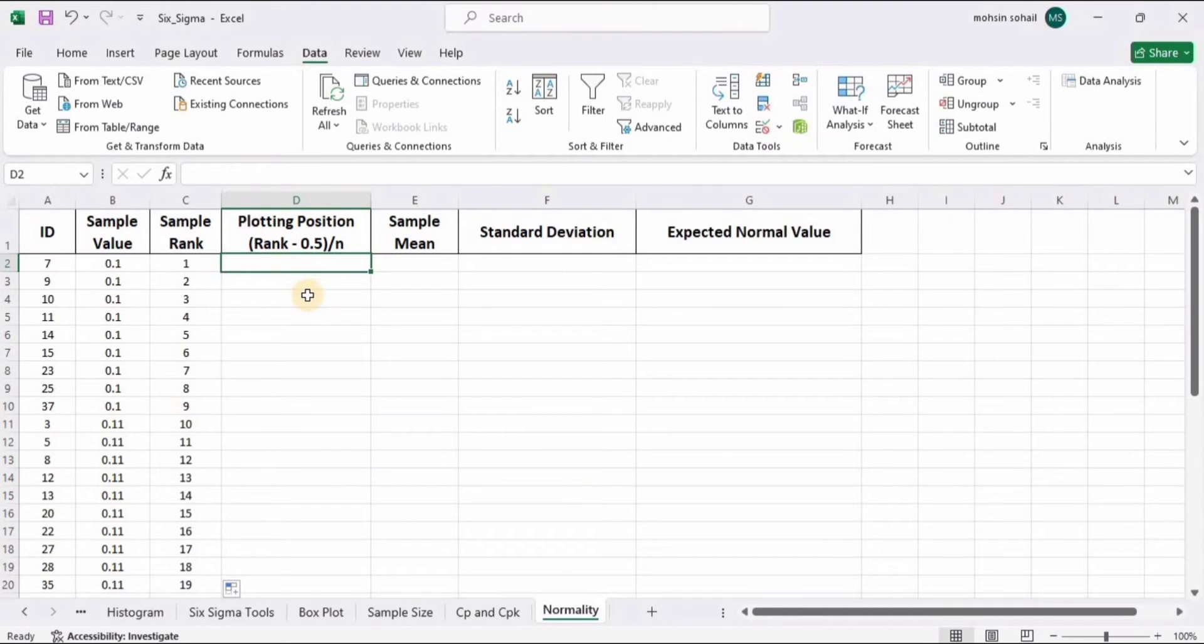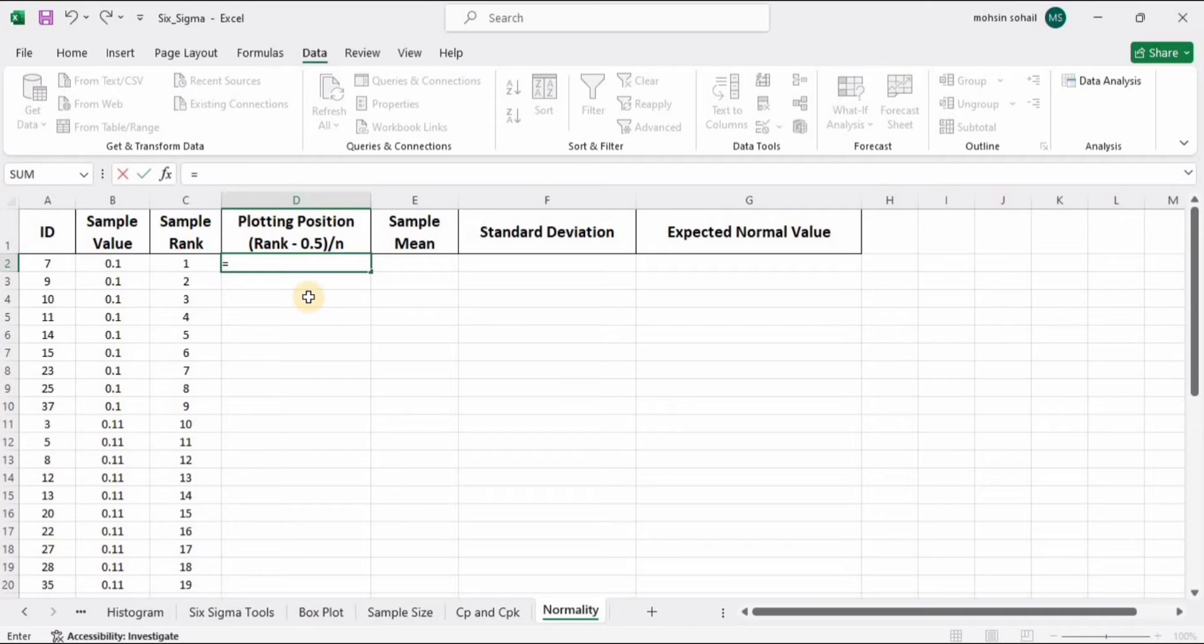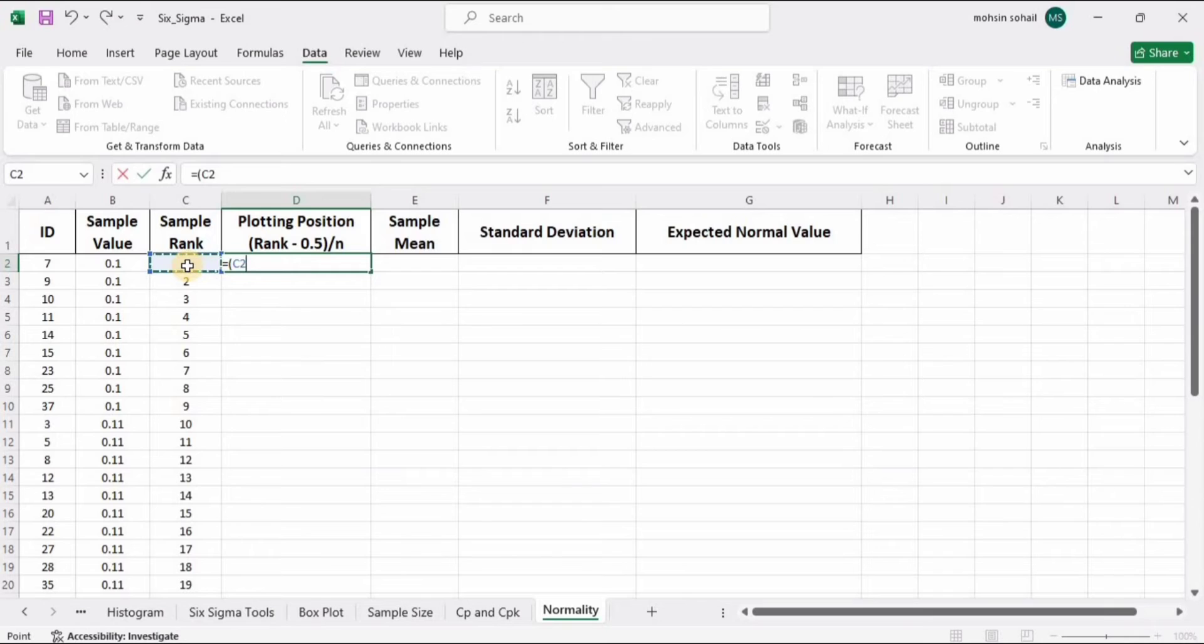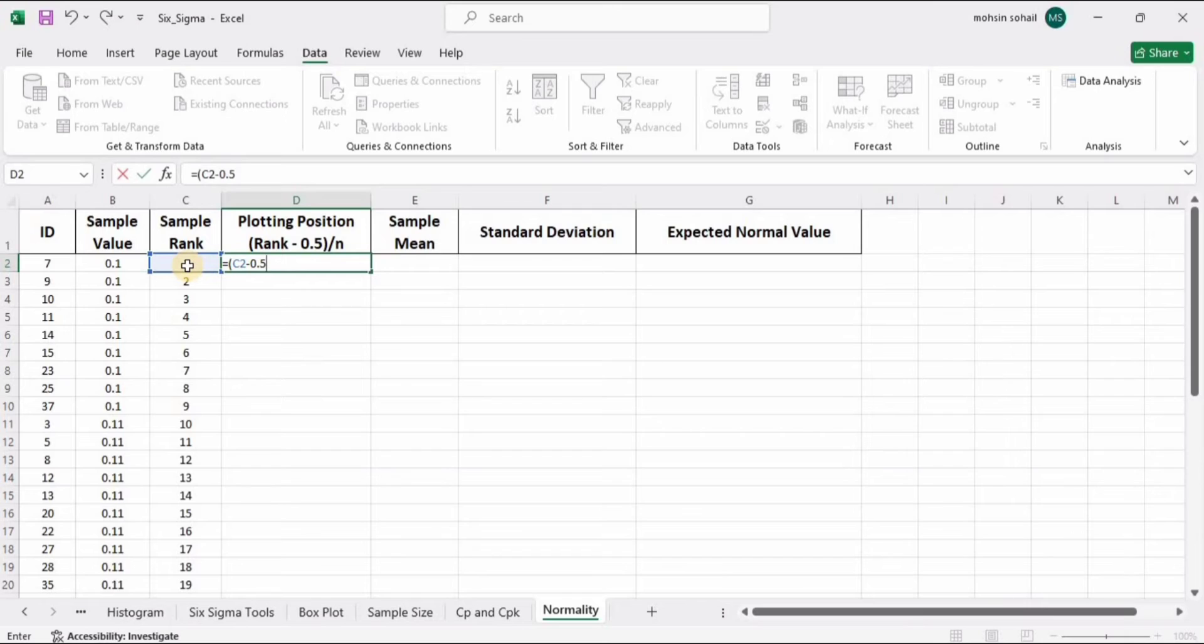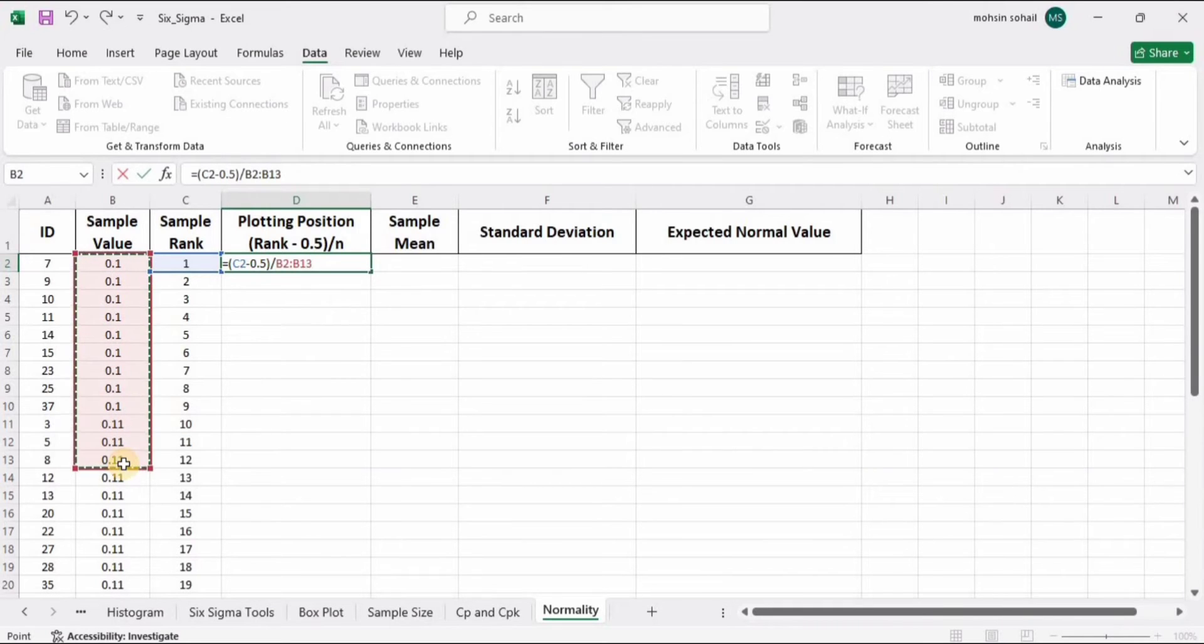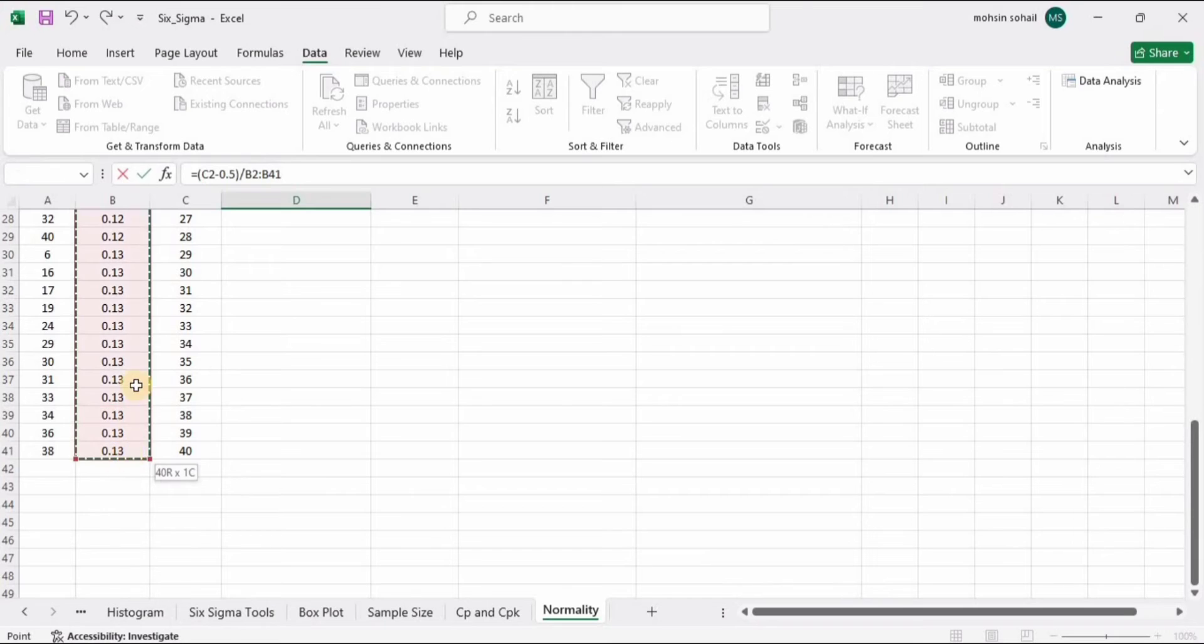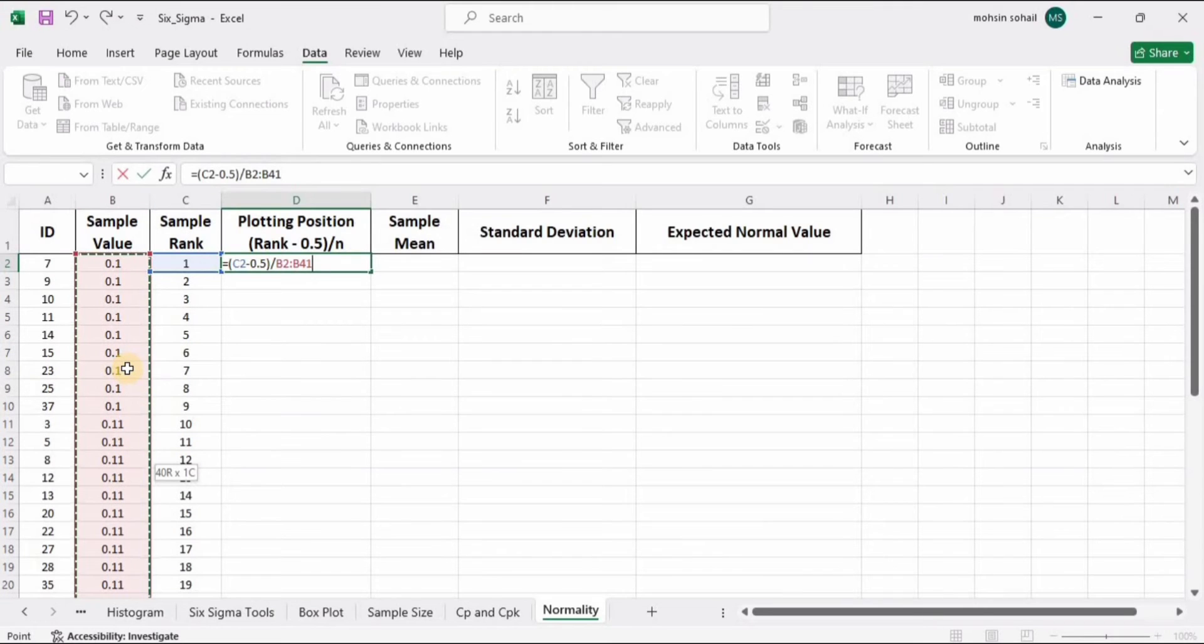Plotting position is basically a number that helps us place each data point correctly on a special graph. The formula is rank minus 0.5 divided by n. So this is our rank minus 0.5 from the formula, close the bracket, divided by n, which is the count of the whole sample values. We can manually select it like this, but